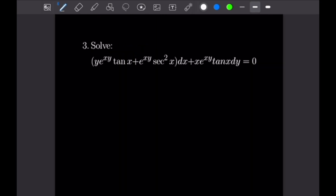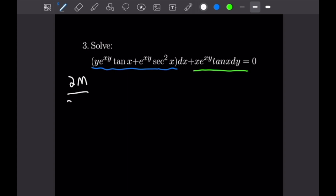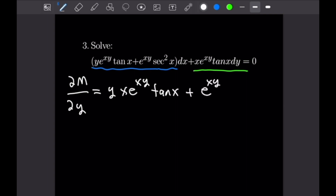Let's get into our next example. Looking at number 3: y·e^(xy)·tan(x) + e^(xy)·sec²(x) dx + x·e^(xy)·tan(x) dy = 0. Our M is the first part in blue, and N is the second part in green. Taking the partial of M with respect to y using the product rule, we get: y · (x·e^(xy)) · tan(x) + e^(xy)·tan(x), and the derivative of the second term gives x·e^(xy)·sec²(x).